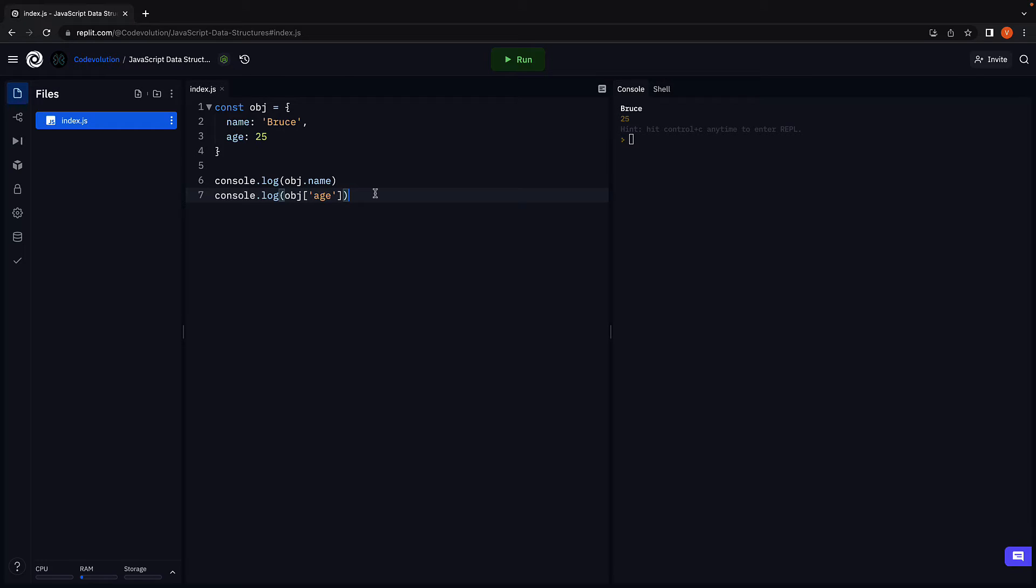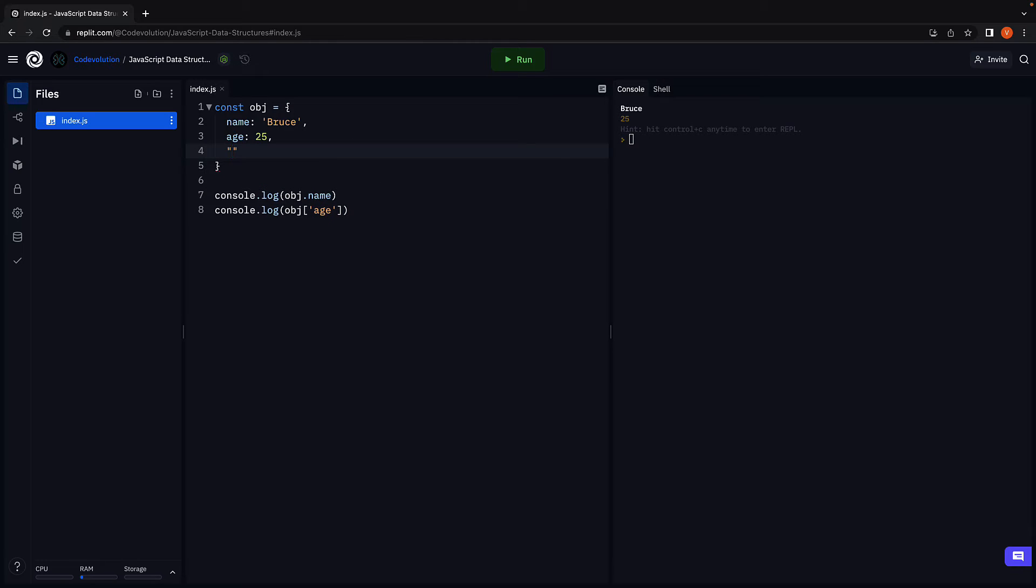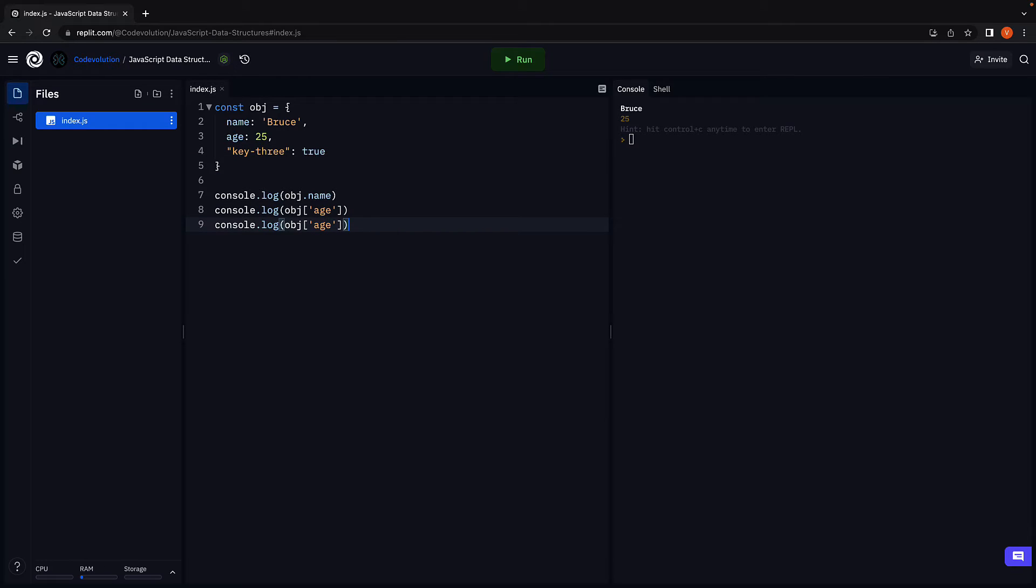The bracket notation is primarily used when the object key contains spaces or hyphens. For example, if we have a third property, key 3, we access the same using bracket notation.